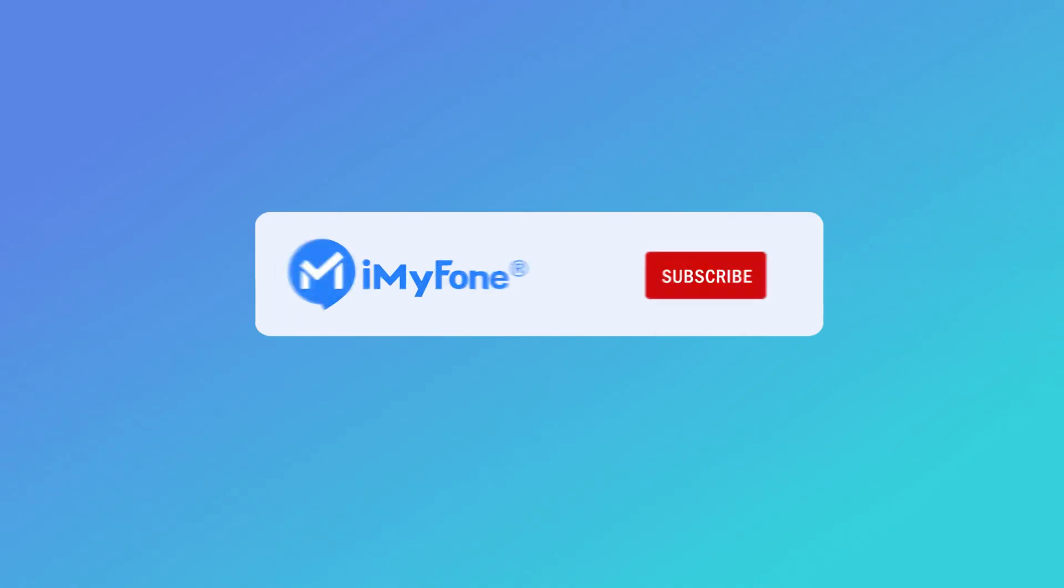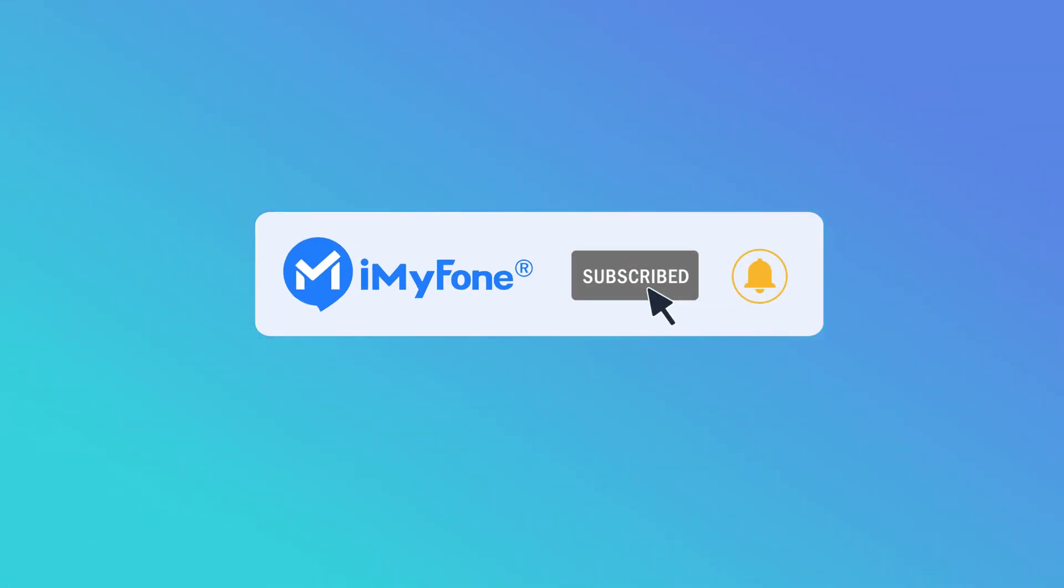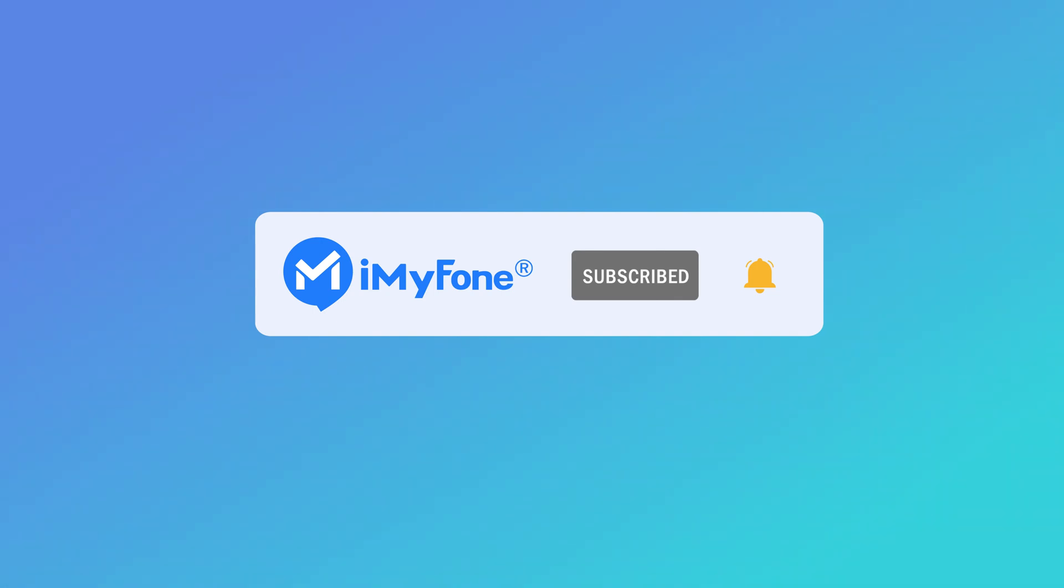Ok, that's all for today. If this video helps, please drop a like and subscribe to this channel. Videos here provide various solutions to phone issues. Bye and see you in the next video.